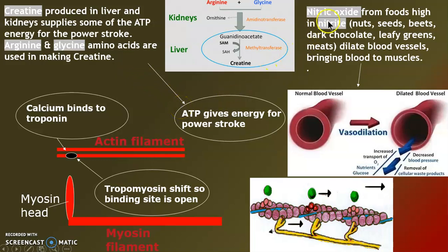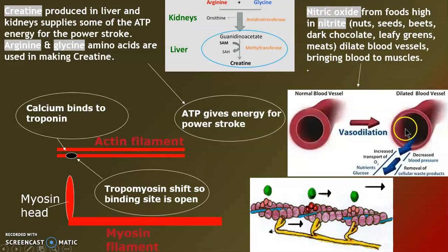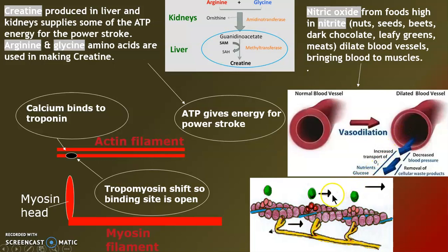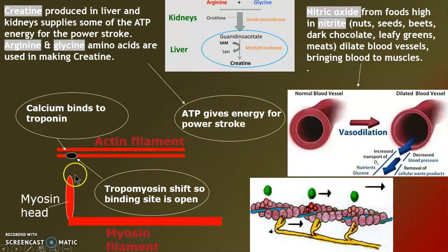Same with nitric oxide — you can eat nuts and seeds, beets, dark chocolate, leafy greens, and meat to make your own nitric oxide. That's going to expand or dilate your blood vessels, so we get more nutrients into the muscle fiber. More nutrients means more ATP for the power stroke of myosin.